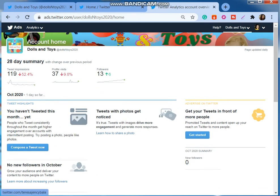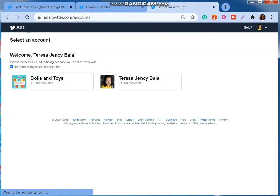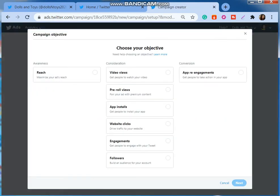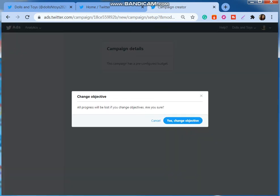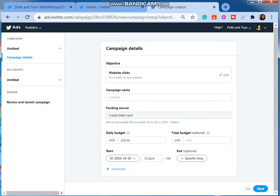And now I'm going to select switch account, go to this account, and I can create the campaign whichever I want. And when I run this campaign, this campaign is run under this Dolls and Toys account.